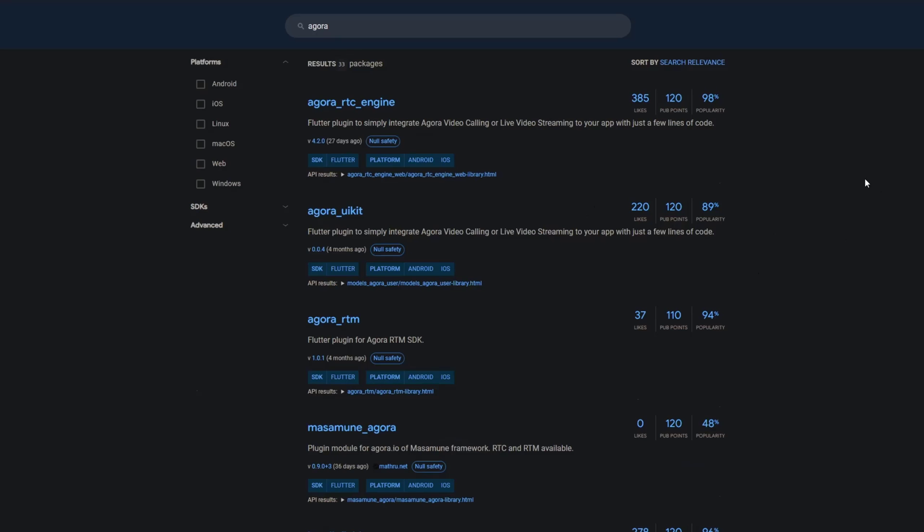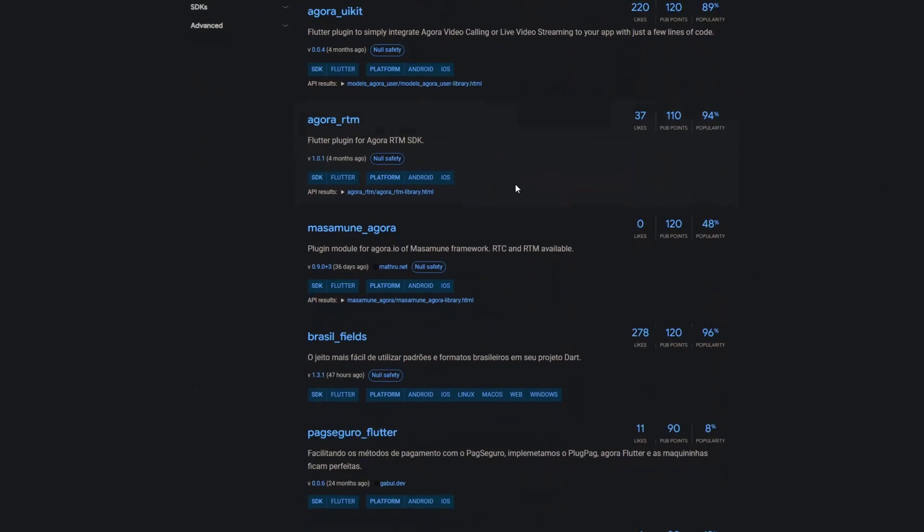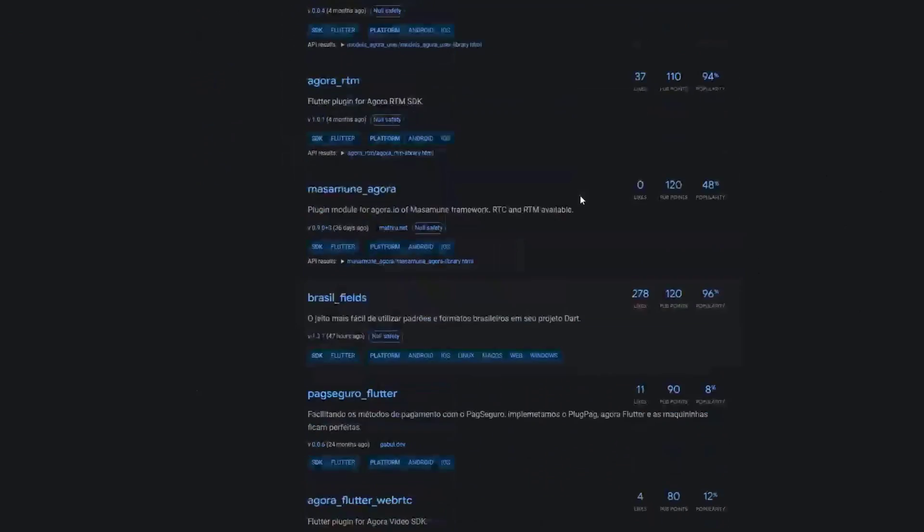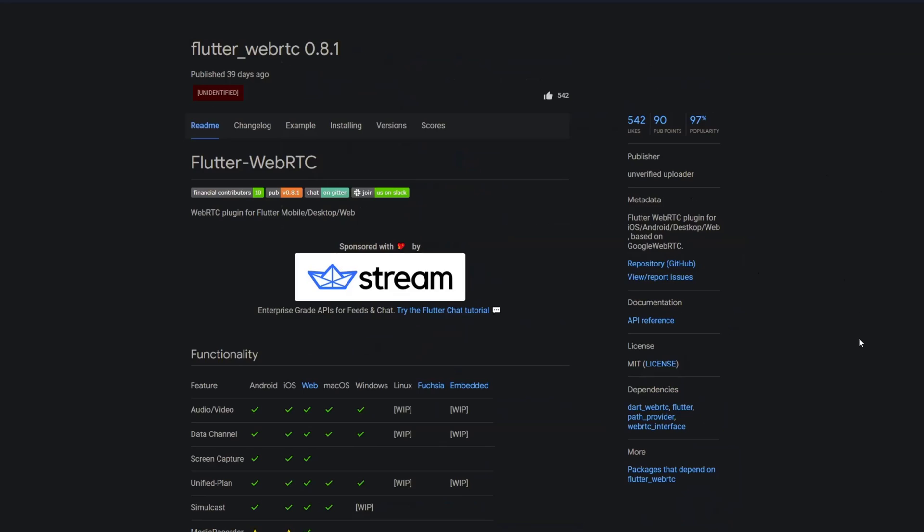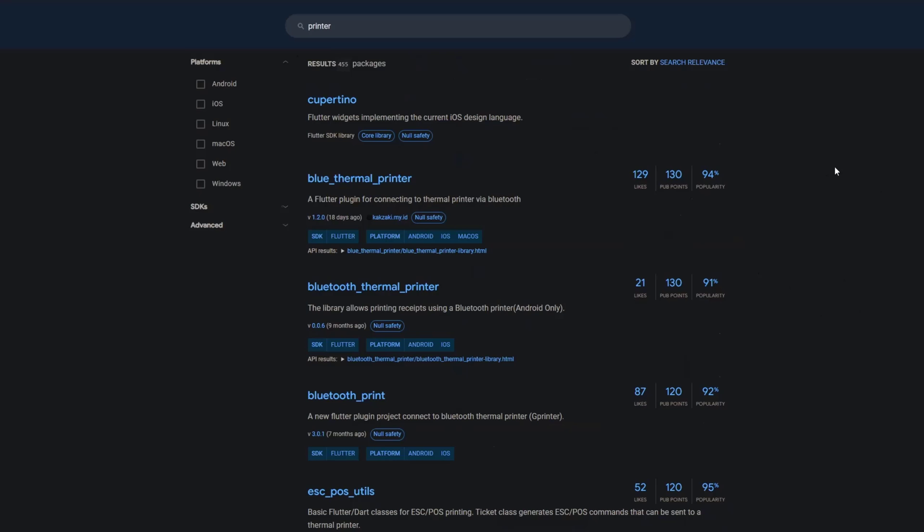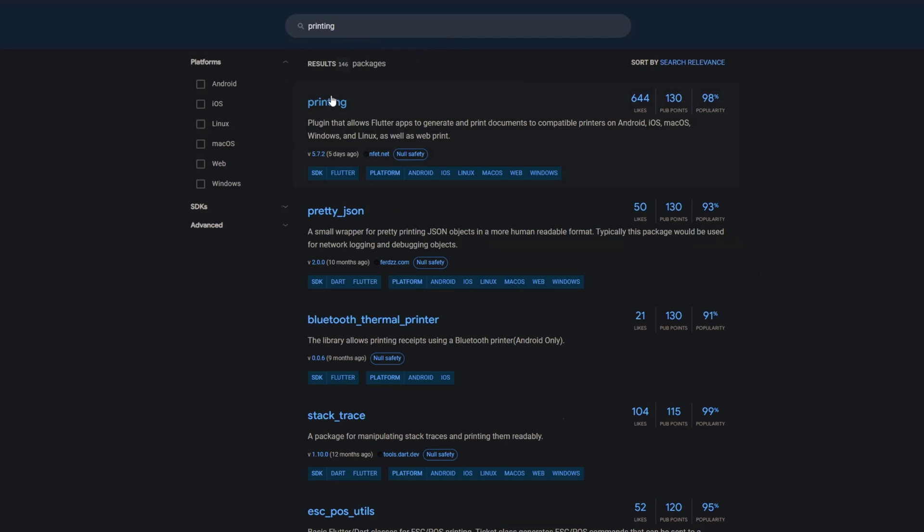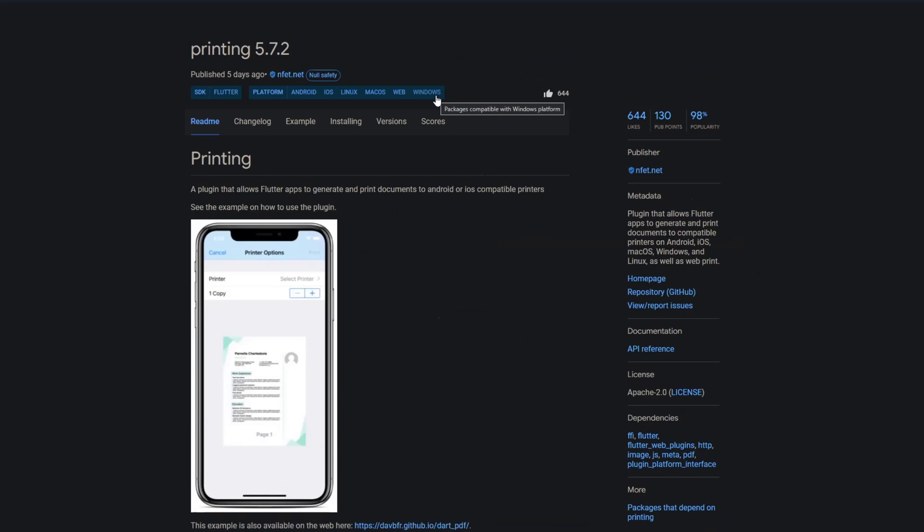With agora they probably meant all the packages out there from agora but as you can see there's not a single one that has Windows support so I ask myself why did they mention that. A replacement for that could be flutter web rtc but also here not all functionalities are supported under Windows. There's no package called printer but there's a package called printing which is probably the one they meant and this one has also Windows support. A plugin that allows Flutter apps to generate and print documents to compatible printers on Windows and other platforms.